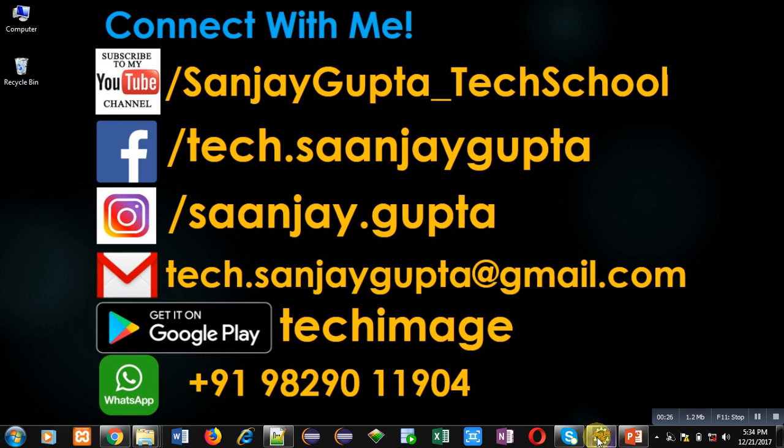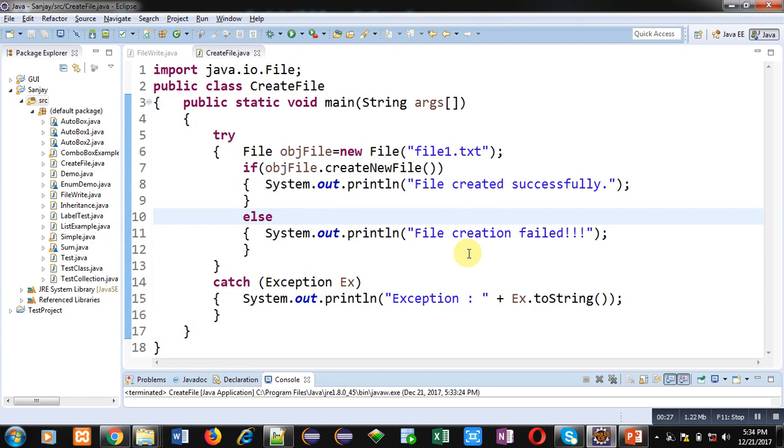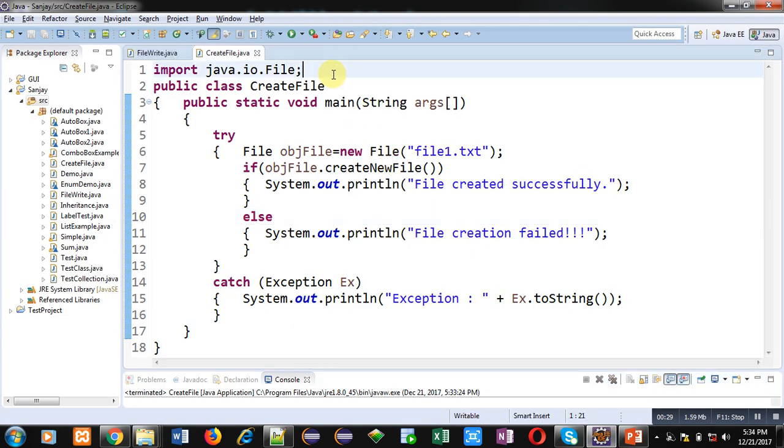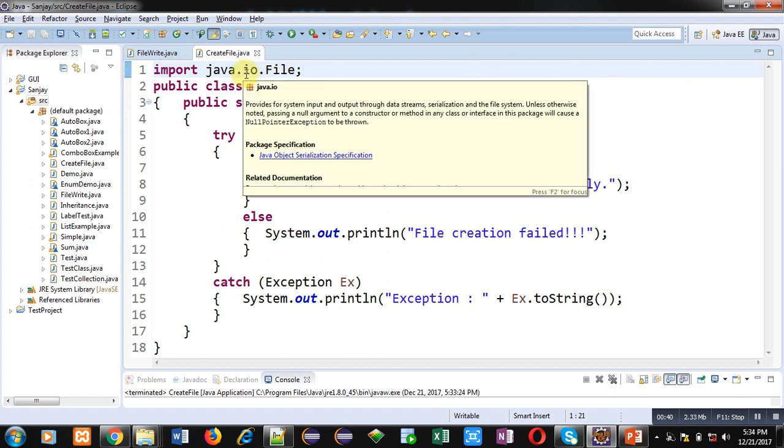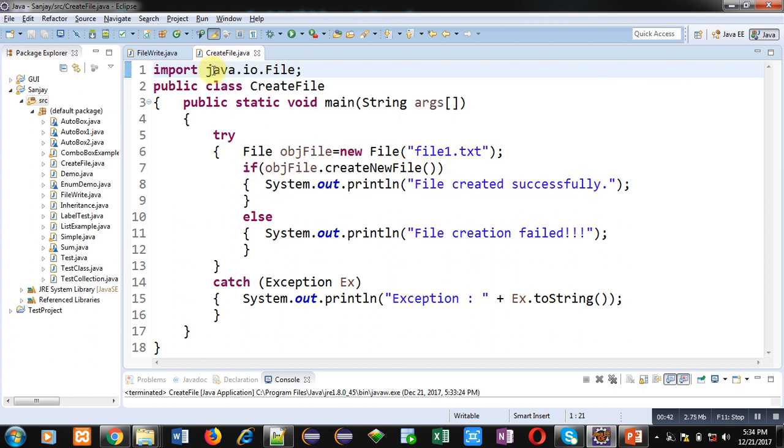Now I am going to demonstrate the code which will create a file automatically so that you can store some data into that file. For that purpose, I have imported a class File which is available in the io package, and io package is available in the java package.